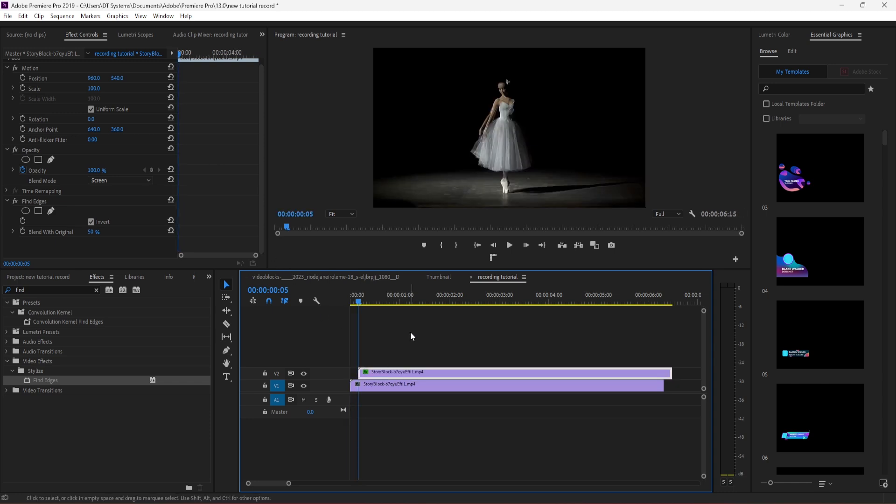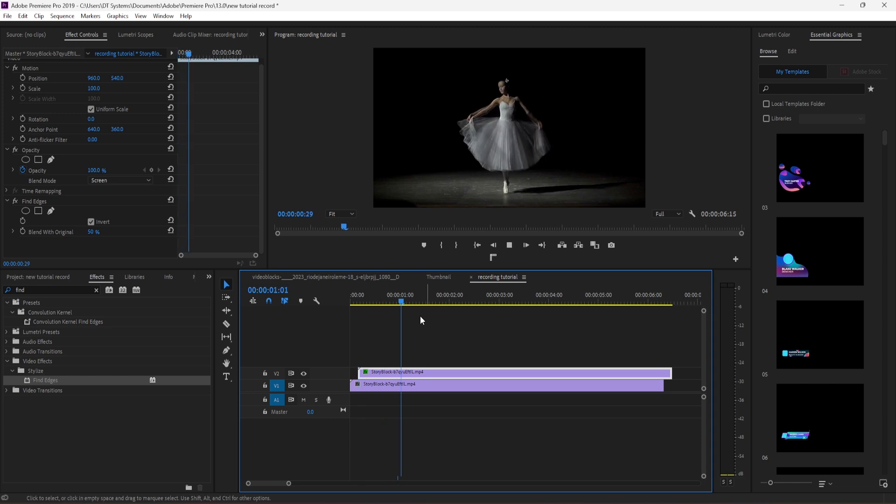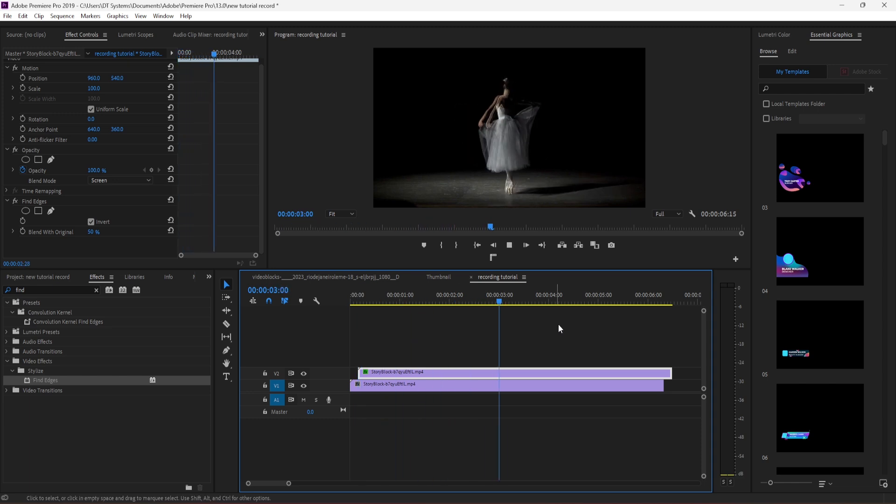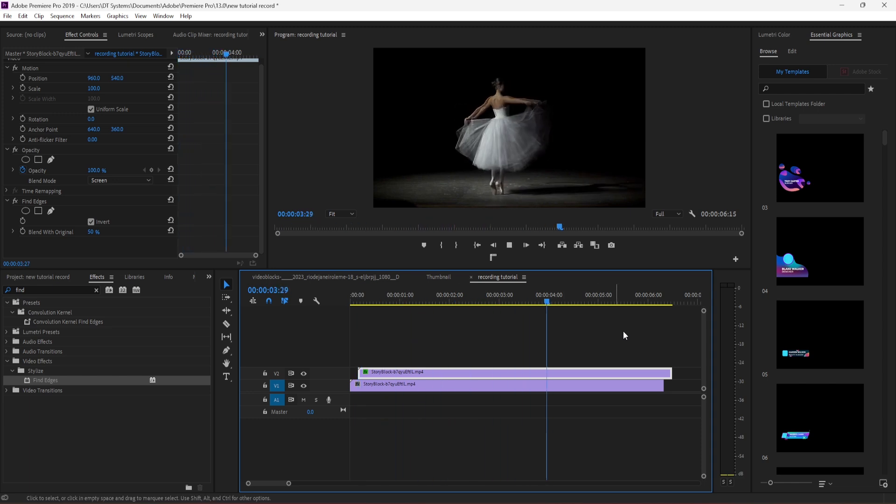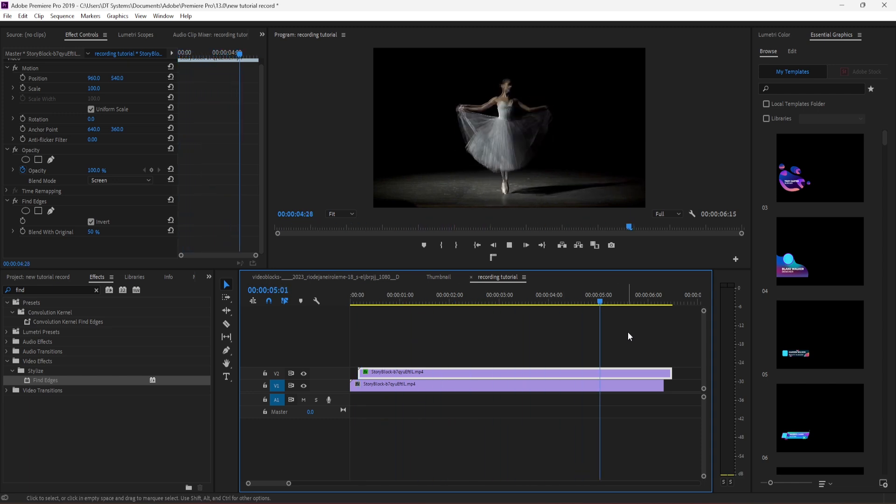And that's it—your outline effect is done. Super easy and quick!